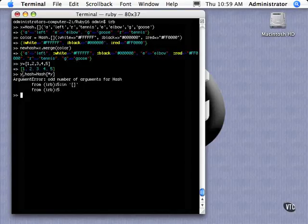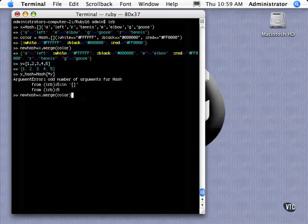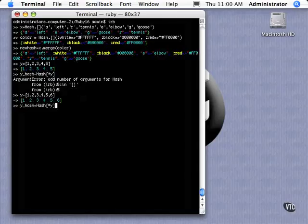And in this case, how this works is this is going to be your key and this is your value. So let's re-declare y and add a six on there so we have an even number. Now let's call this. And sure enough, we're happy now.